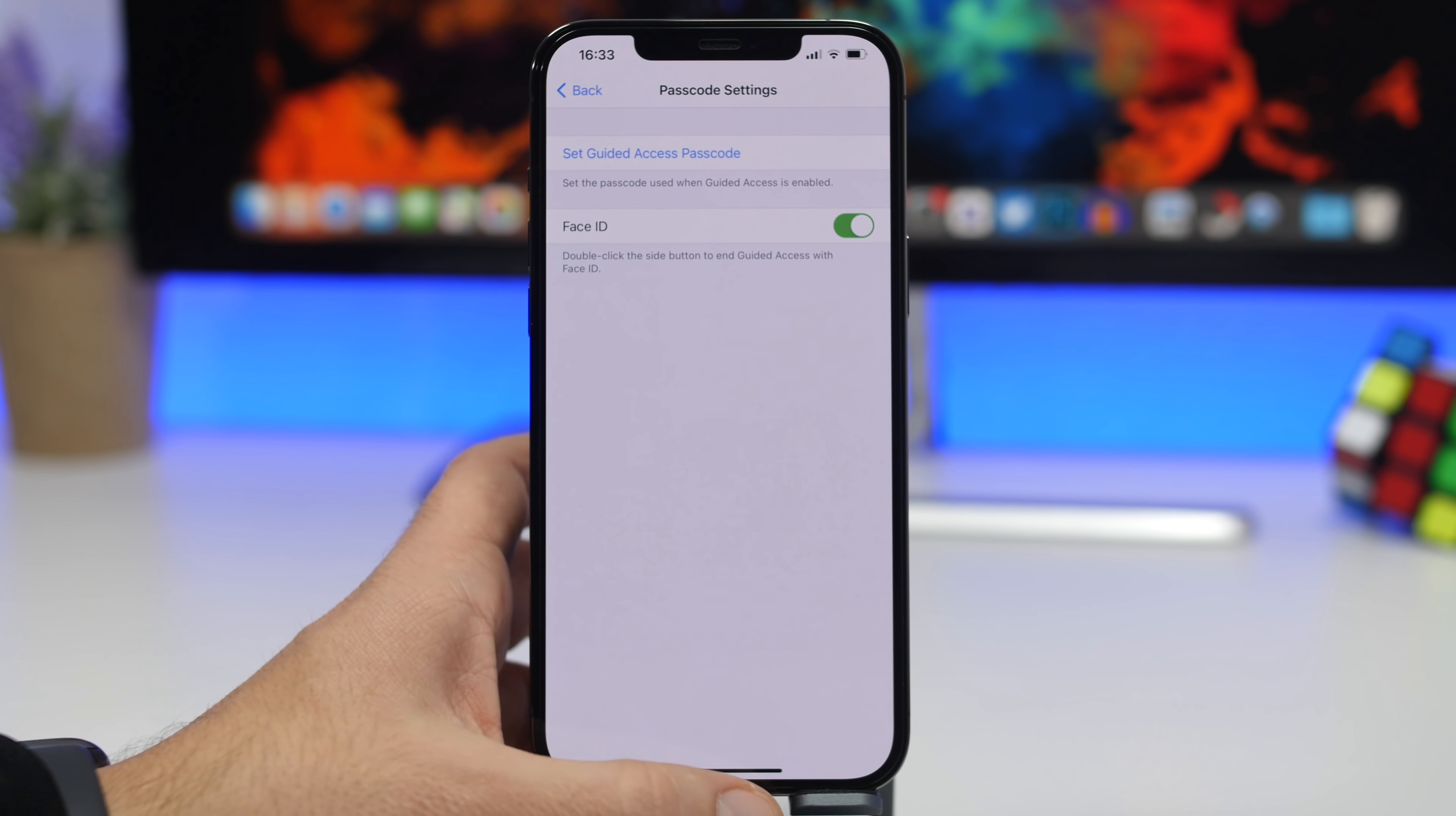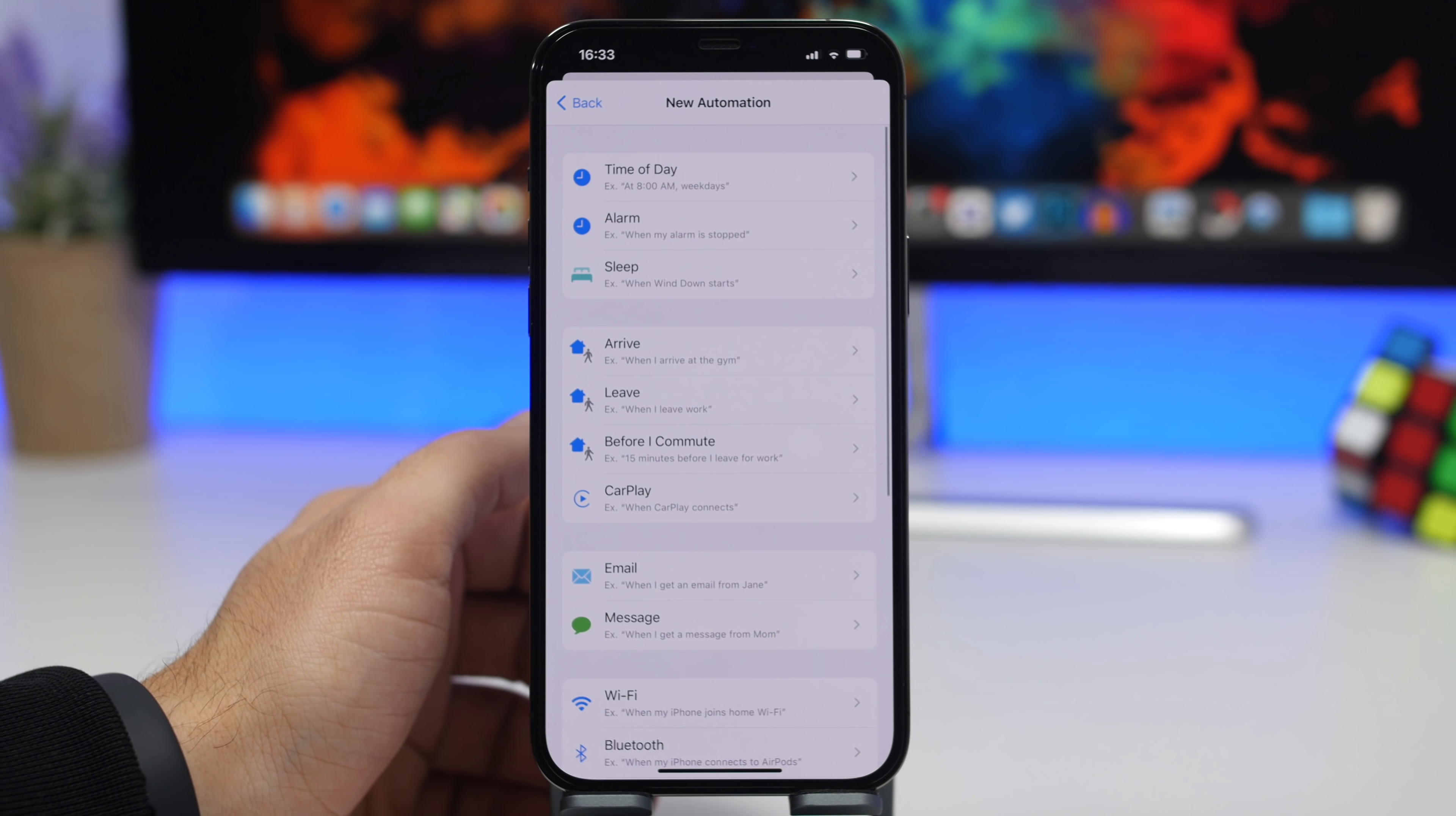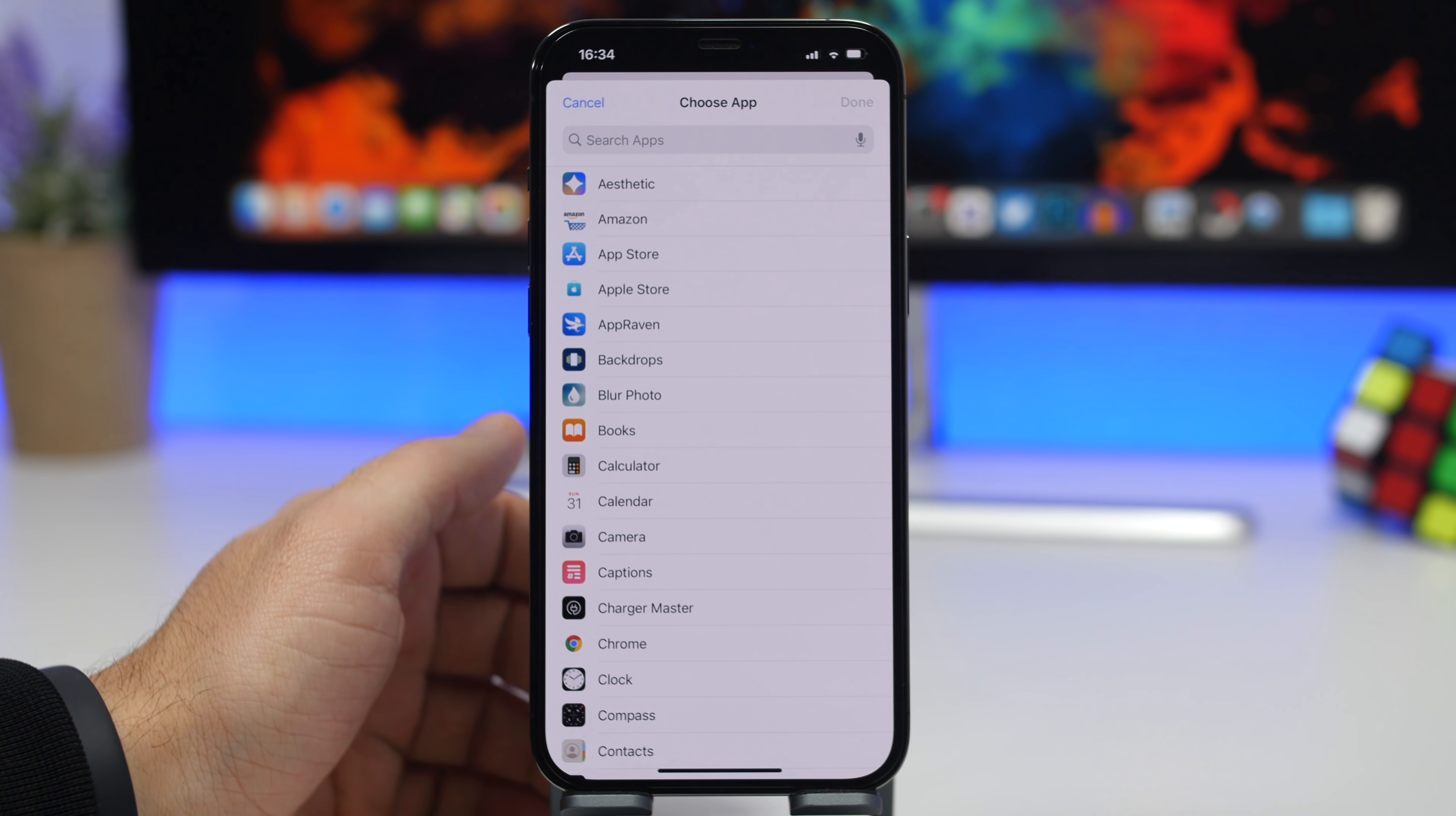Once you have done that, then you will need to go to the Shortcuts app and go to the Automation section. From here, tap that little plus button and tap on Create Personal Automation. Now what we will do here is scroll down and go to App, and here you leave this selected when the app is opened, and choose the app that you want to protect.